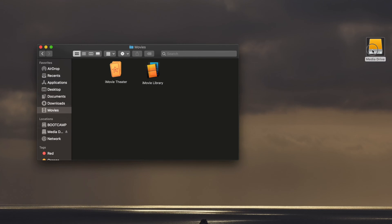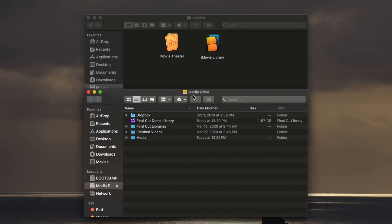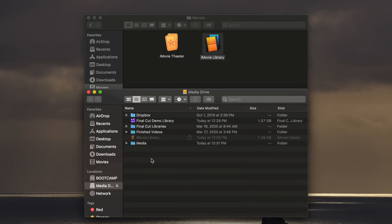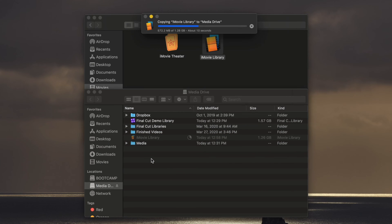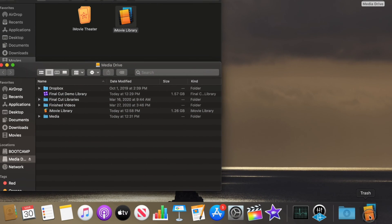Double-click on your external drive and then click and drag the iMovie library into the new window. Wait for the library to copy and then you can drag the old library to the trash.